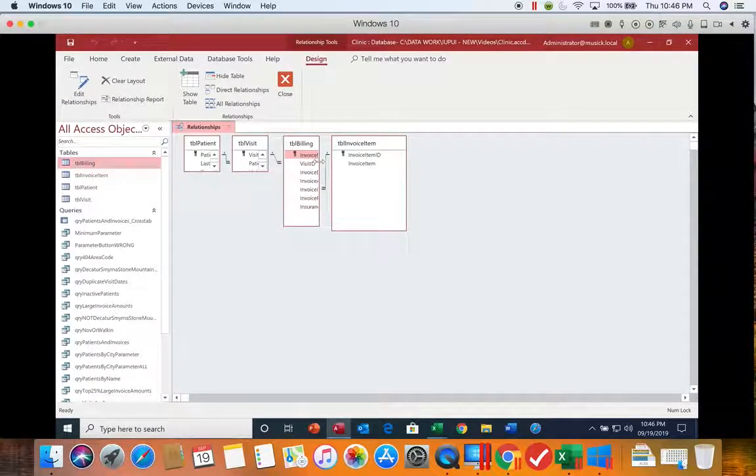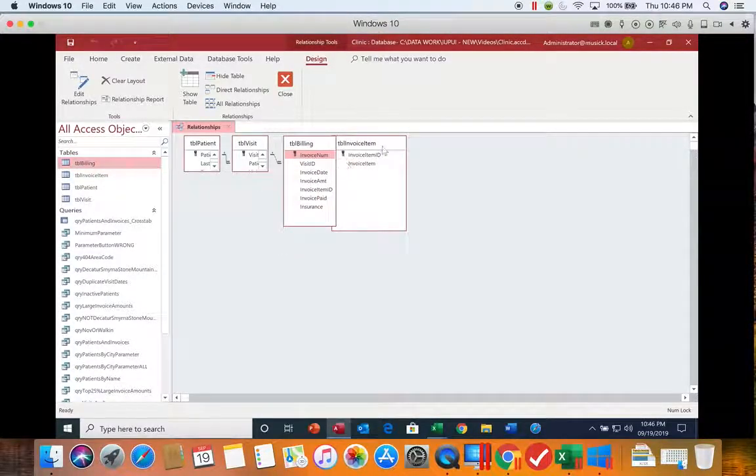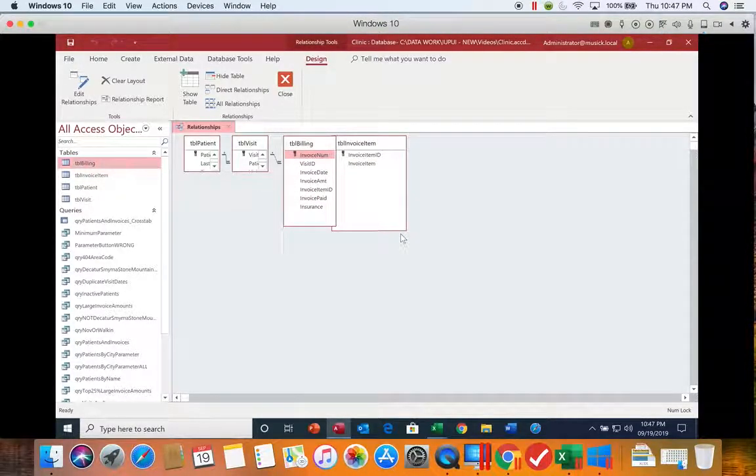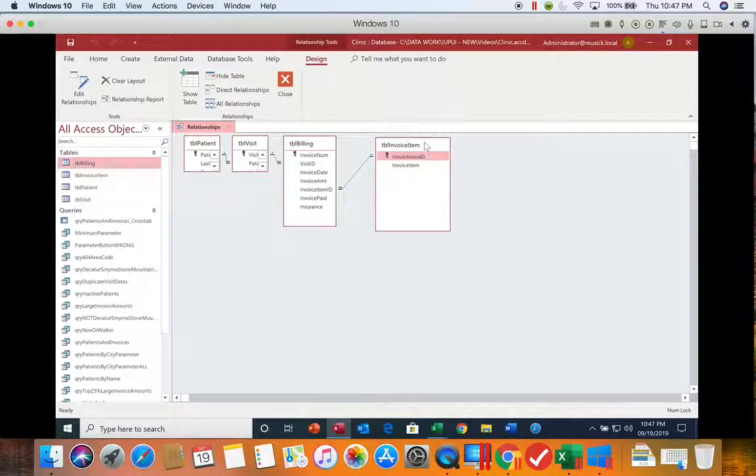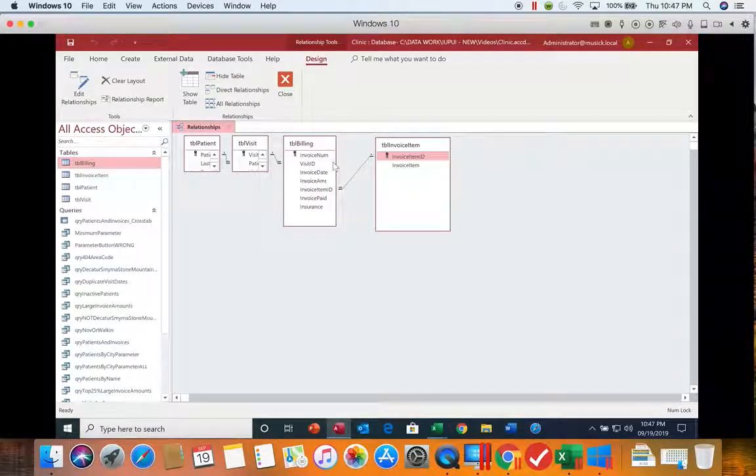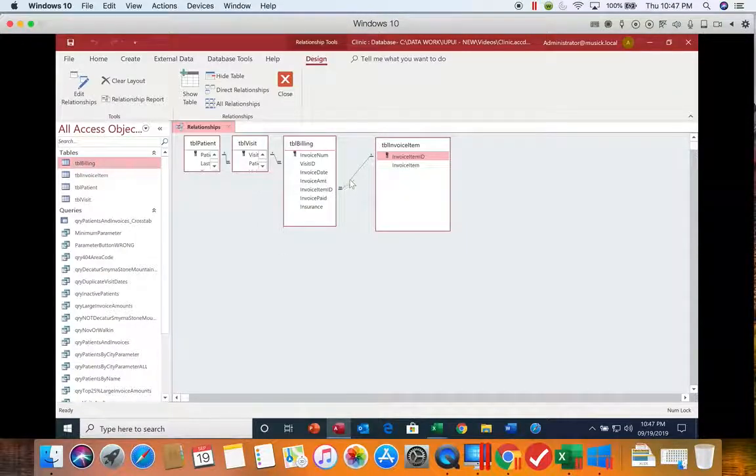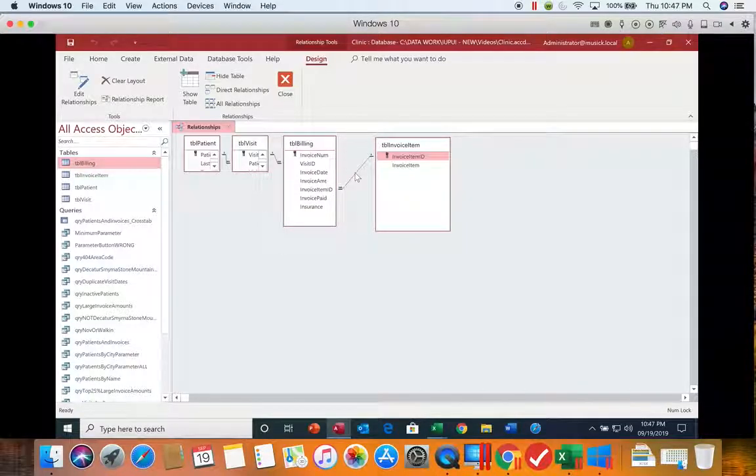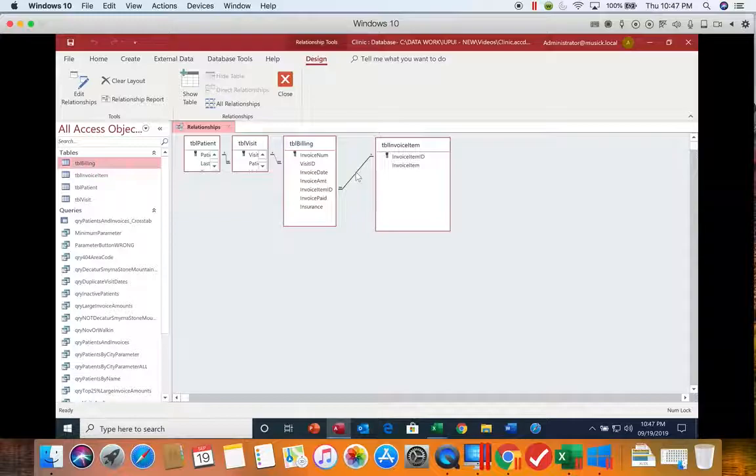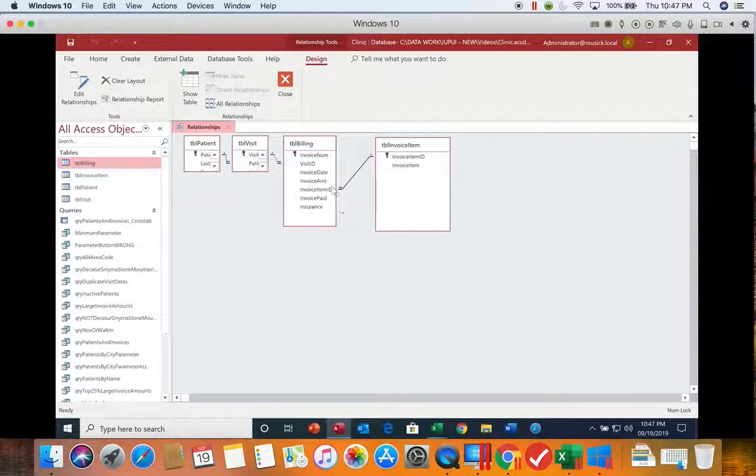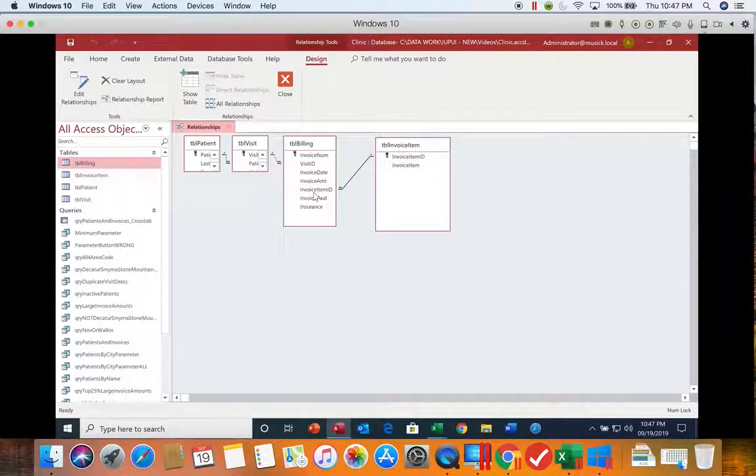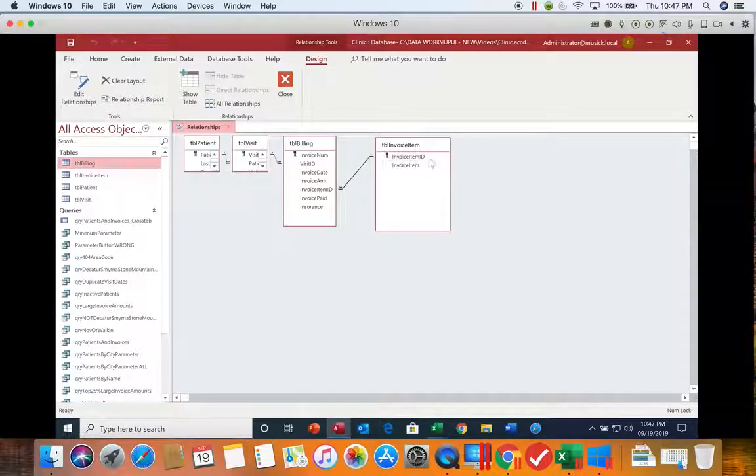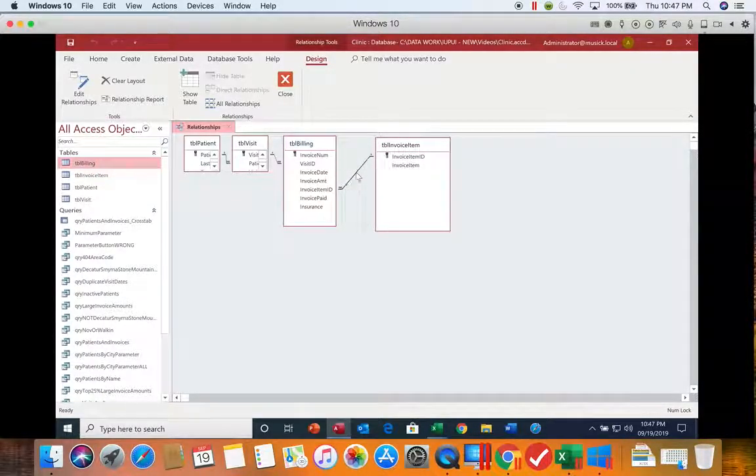All right, so we are trying to look at and move this over a little bit so we can see it better. We're looking at this relationship here between the invoice ID, invoice item ID, and then the invoice item ID. We want to right click on that relationship.